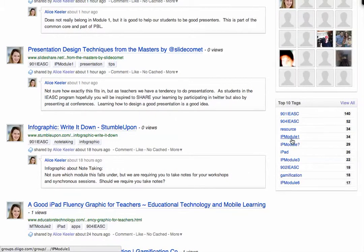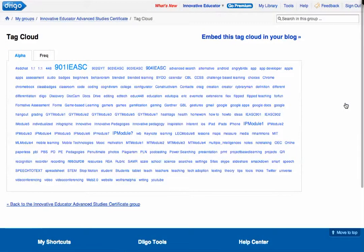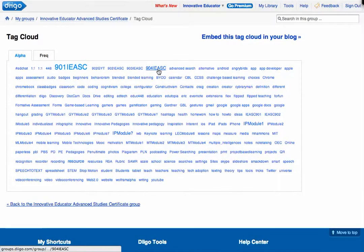I include the course and which module it is. So for my Innovative Pedagogies course, I do IP1 Module 1. Let me view all my tags — here's 904IC, which is for the 904 course.